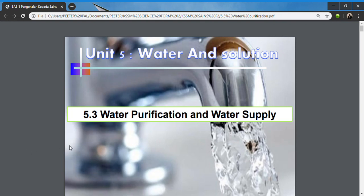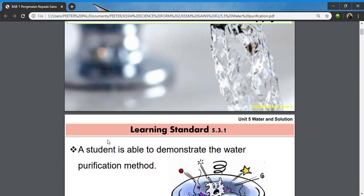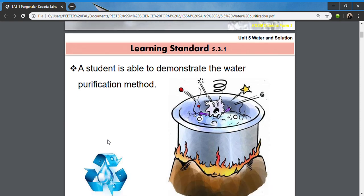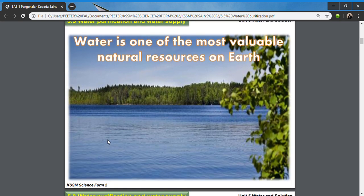Hi students, today we're going to look at subtopic 5.3 for chapter 5: water and pollution. The first idea we want to look at is how do we obtain water naturally — what are the natural resources of water?